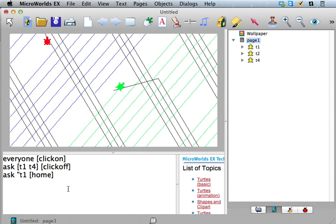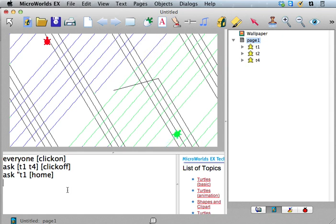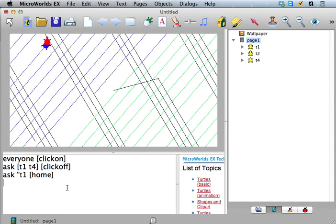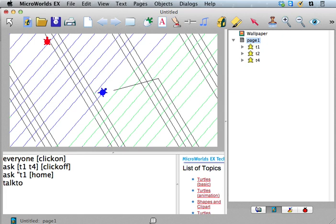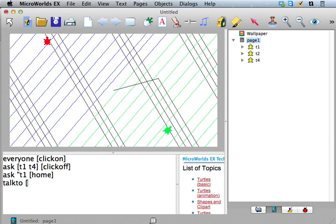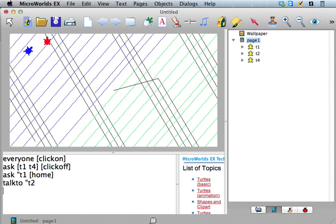Okay. So that's one way of talking to turtles. But then there's also this thing of, there's this talk to thing, right? Where you can say talk to, and talk to is a command. You can say talk to, well, let's just say talk to T2 because we haven't said anything to T2 lately.